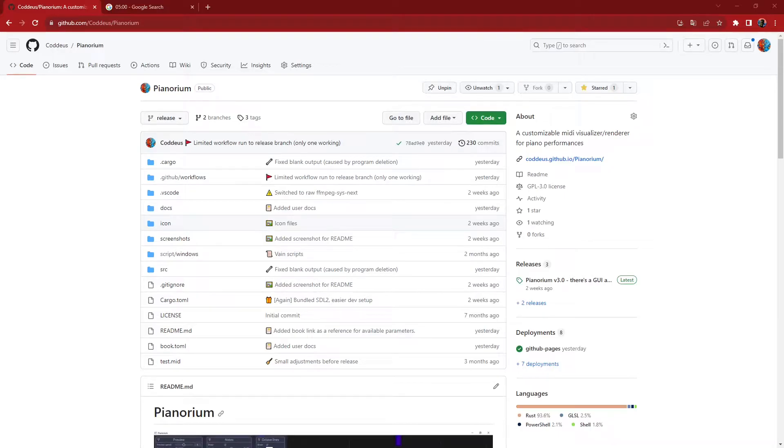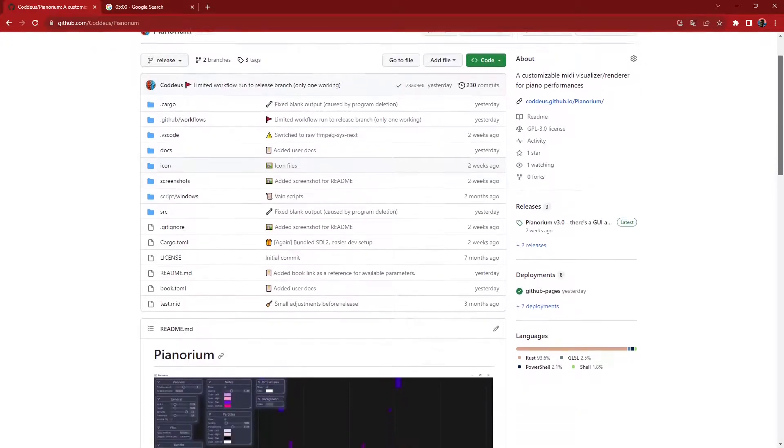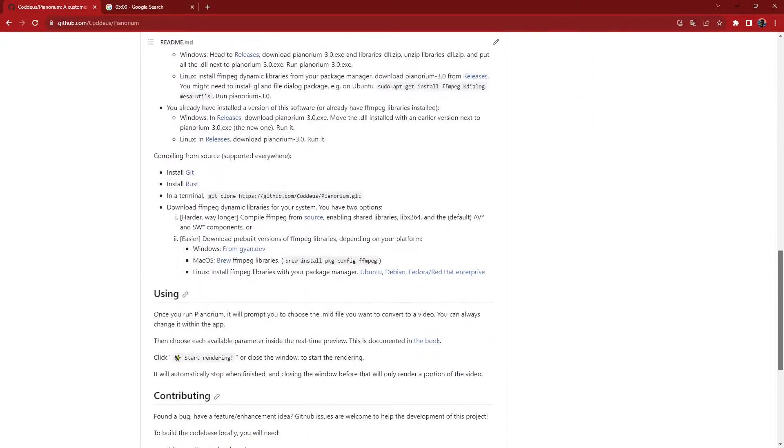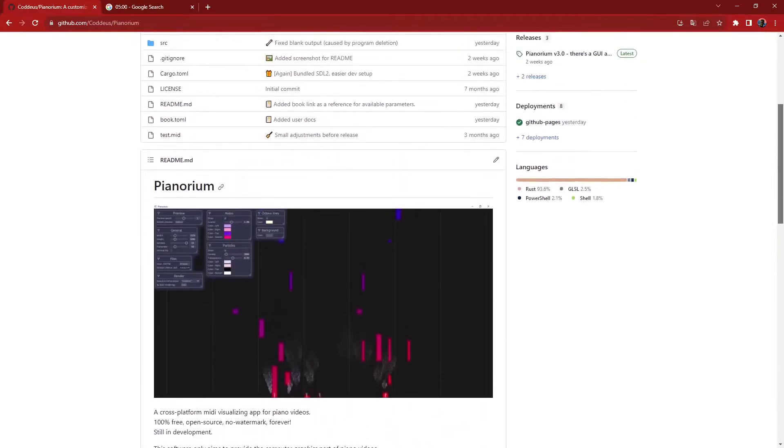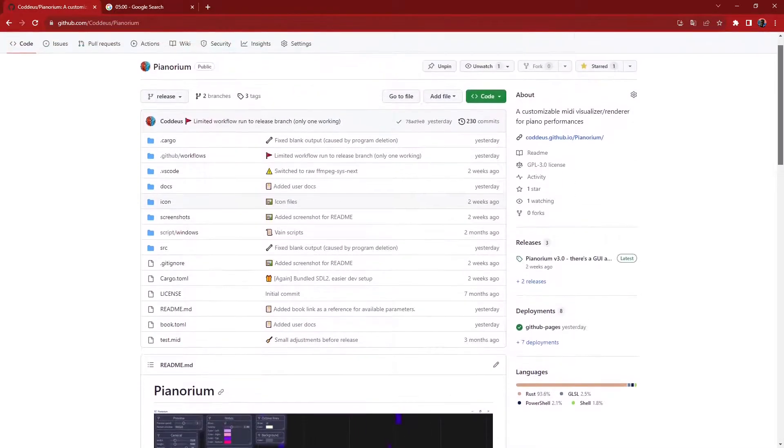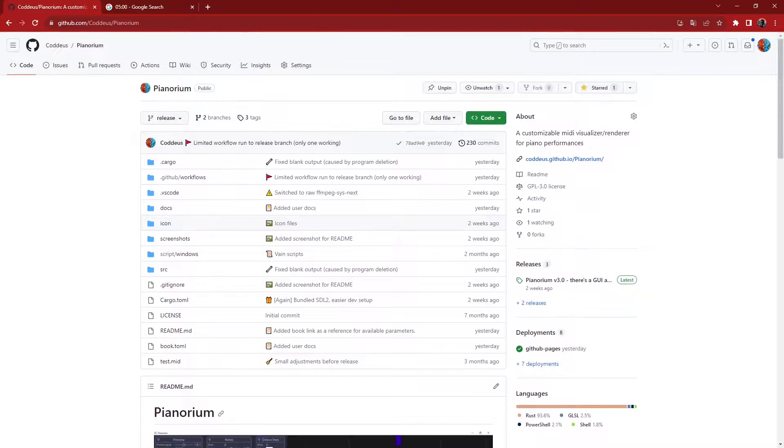Announcing Pianorium. I wasn't able to find free software to make piano visuals for videos like Rousseau's or Cassia's, so in the last few months, I made my own, which is free, open source Rust code on GitHub,